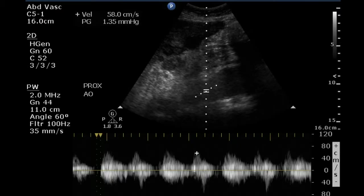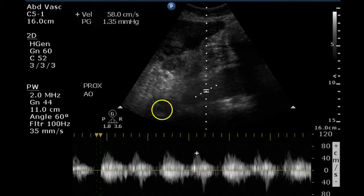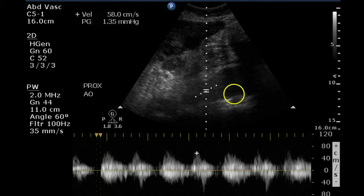The Doppler portion of the proximal aorta shows a low-resistance waveform. If we examine this sagittal image of the proximal aorta, we can see that there is some tapering and that the aorta is probably normal caliber as it passes through the diaphragm, and enlarges very quickly once in the abdomen.